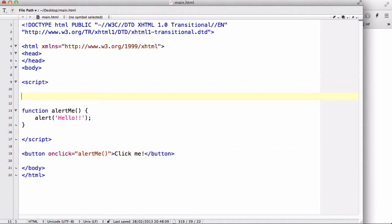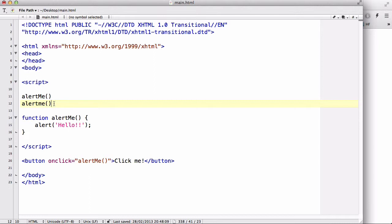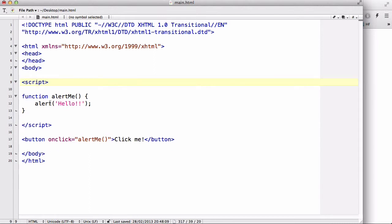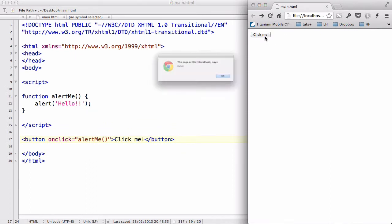Now before I execute my code by refreshing the browser, let me quickly mention that because JavaScript is case sensitive — I think I've talked about that in a previous video — if I have another function called alertMe with a capital M and one with a lowercase m, these two are going to be recognized as completely different functions. So if I call alertMe with a small m it won't do anything if the function was defined with a capital M.